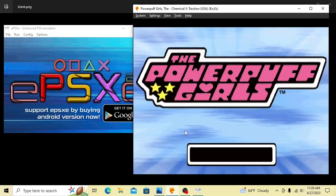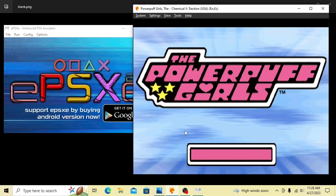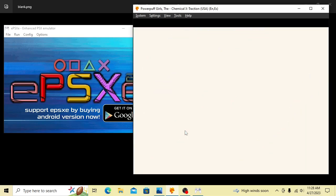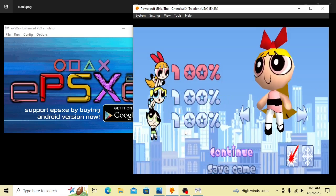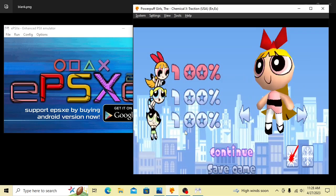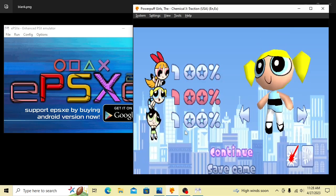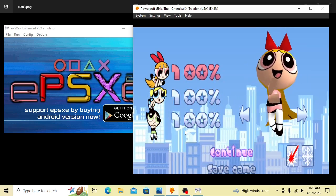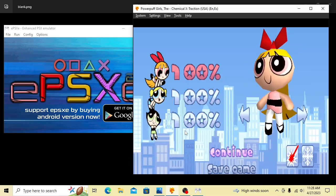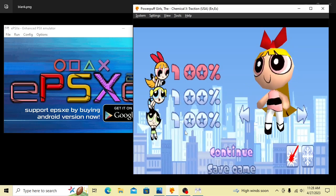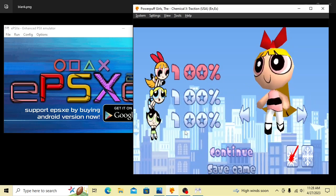Remember, I completed the story mode when I played this game in ePSXe. So we should see three 100%s by Blossom, Bubbles, and Buttercup. And there it is. The storyline for all three girls is completed already because I did it in the other emulator. What do you think about that?